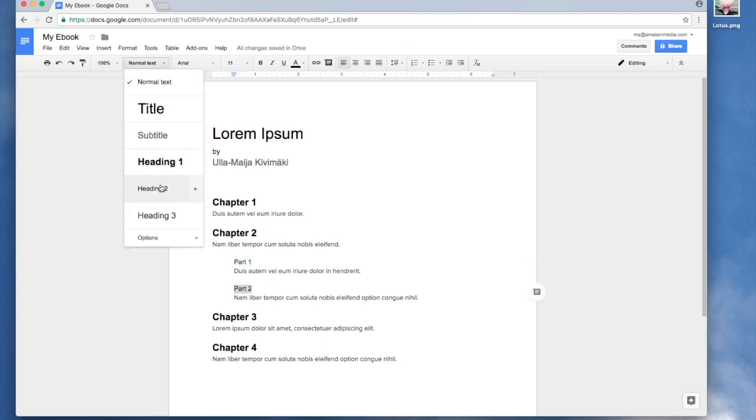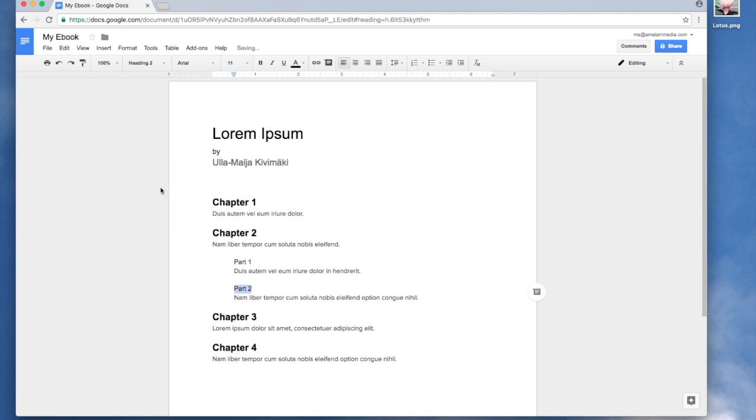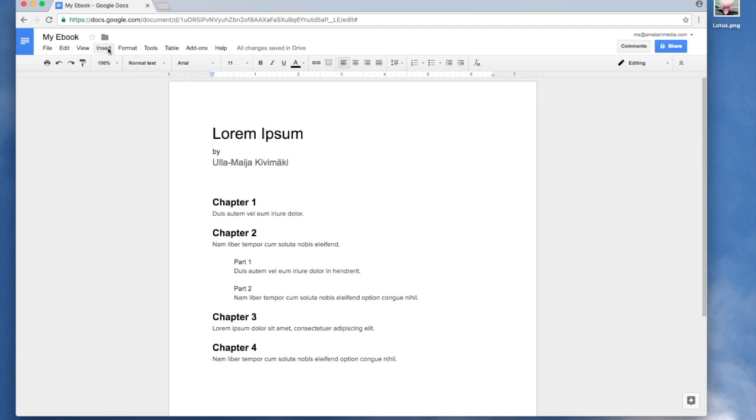So now that everything is styled correctly, I'm going to put my cursor where I want the table of contents to be. Go up to the Insert menu and just choose Table of Contents.